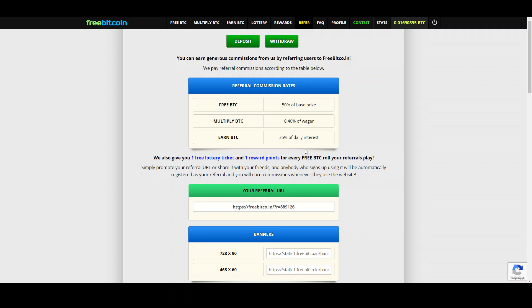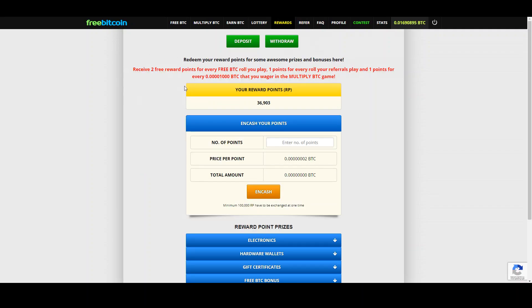Now one feature that most people have no idea about is the rewards. So when you look at rewards, each time you claim from the faucet you get two free reward points. If your referrals claim from the faucet you get one reward point and every point for 1000 bitcoins that you wager in the multiply BTC game.